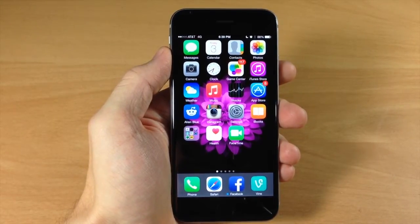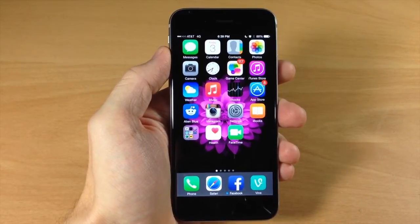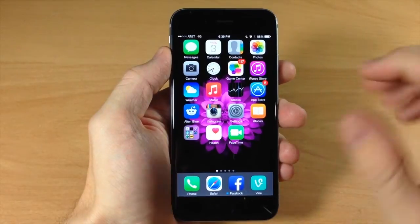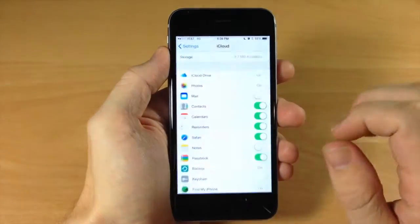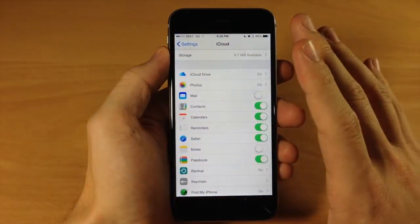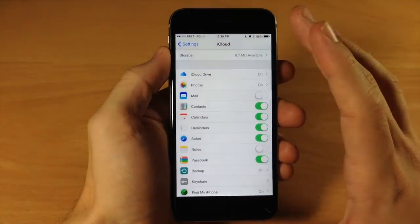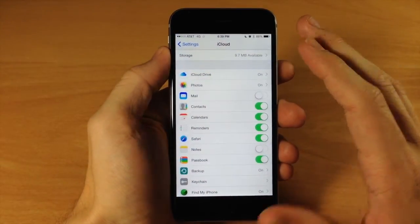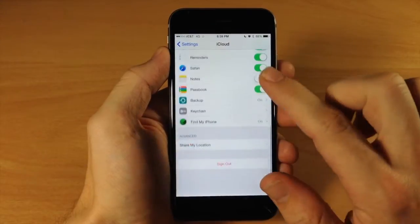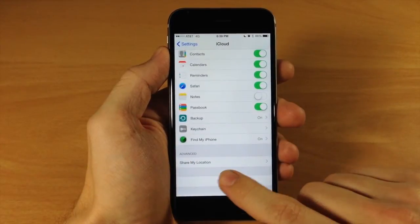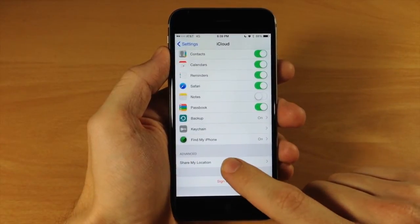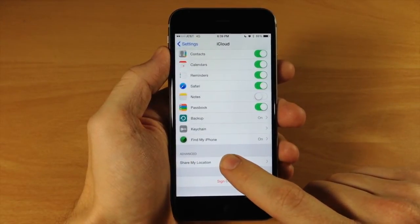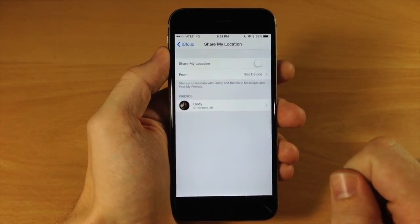The first thing you want to do is enable this in your settings. Jump into Settings, then go into iCloud. Once you're in iCloud, scroll down to the very bottom and tap on Share My Location.